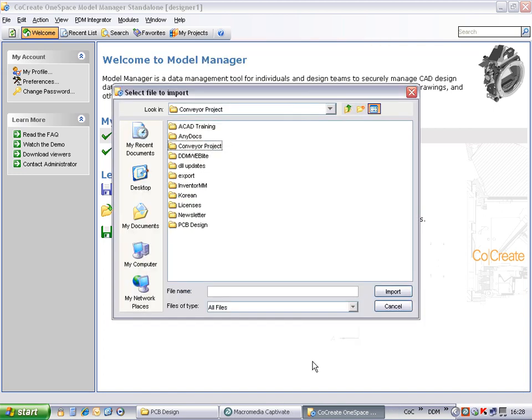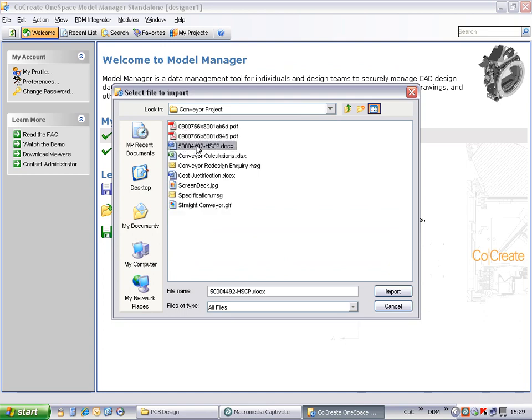Now locate the document you wish to store from your file system. Select the file and click Import.